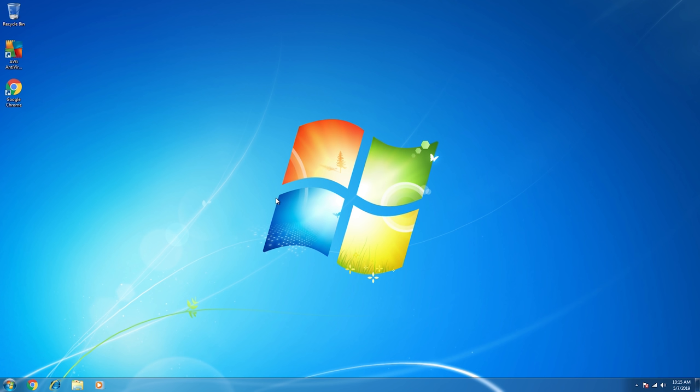So right here is the most common upgrade scenario from Windows 7 to Windows 10. What I've got here is a computer that's running Windows 7. This is the Pro version. It's activated with Microsoft, and that's important.